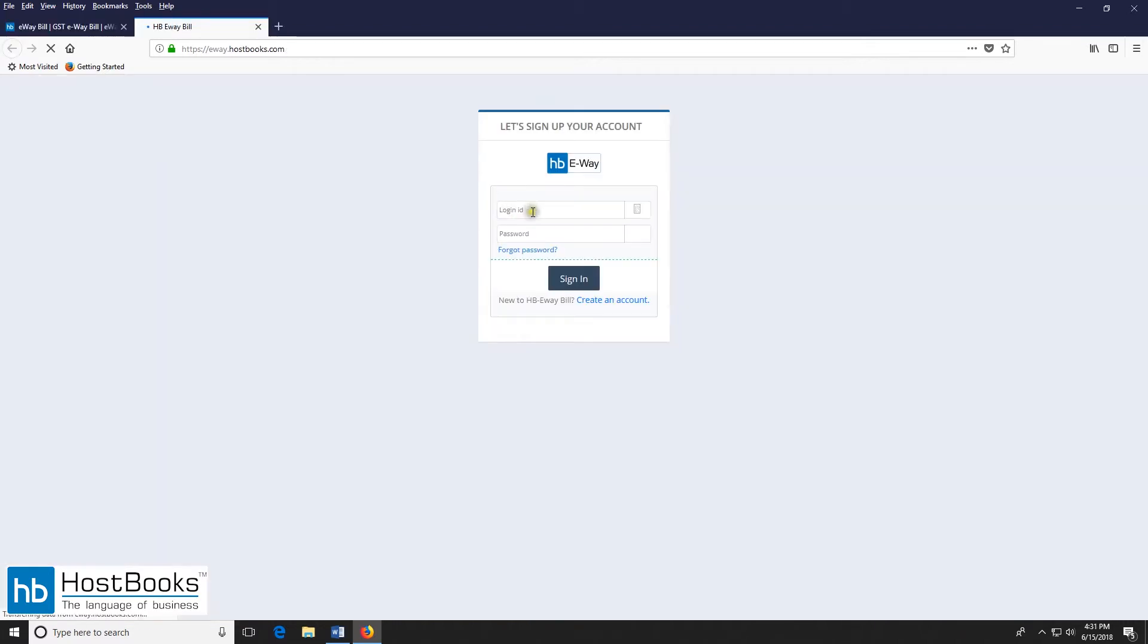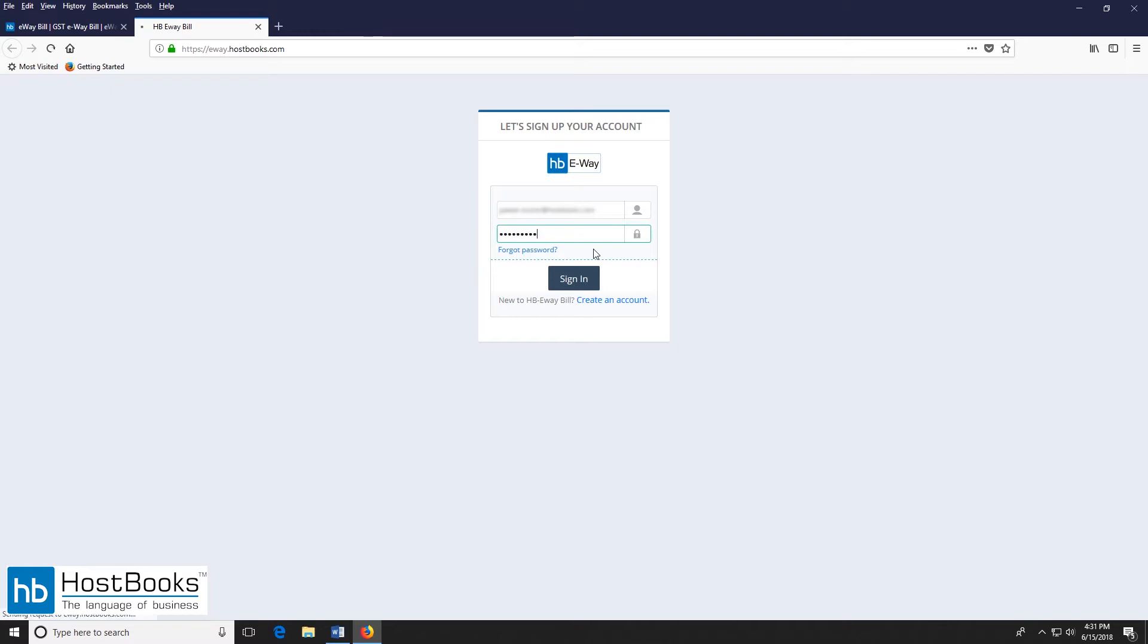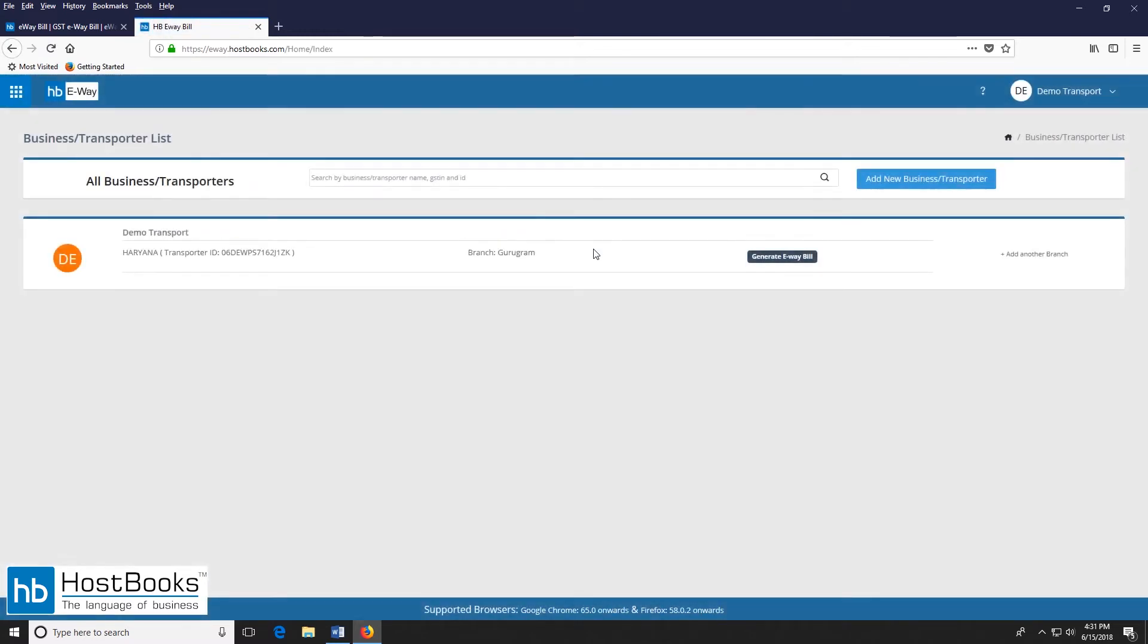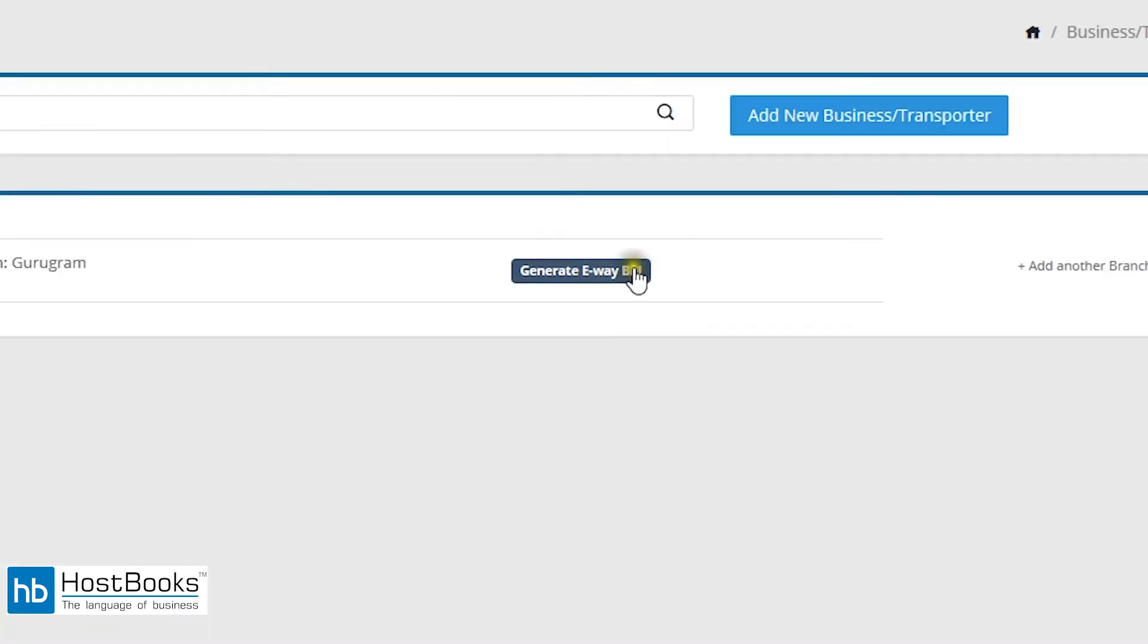Enter the login details, your username first. Enter the password and then click on sign up. You may also watch our last video for step by step explanation. Now let's click on generate eBay bill.